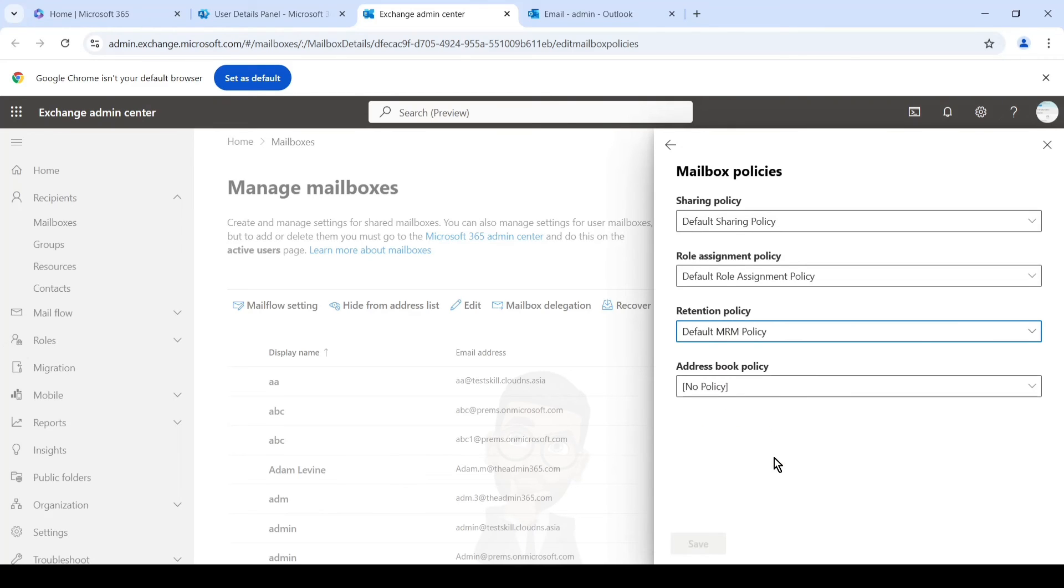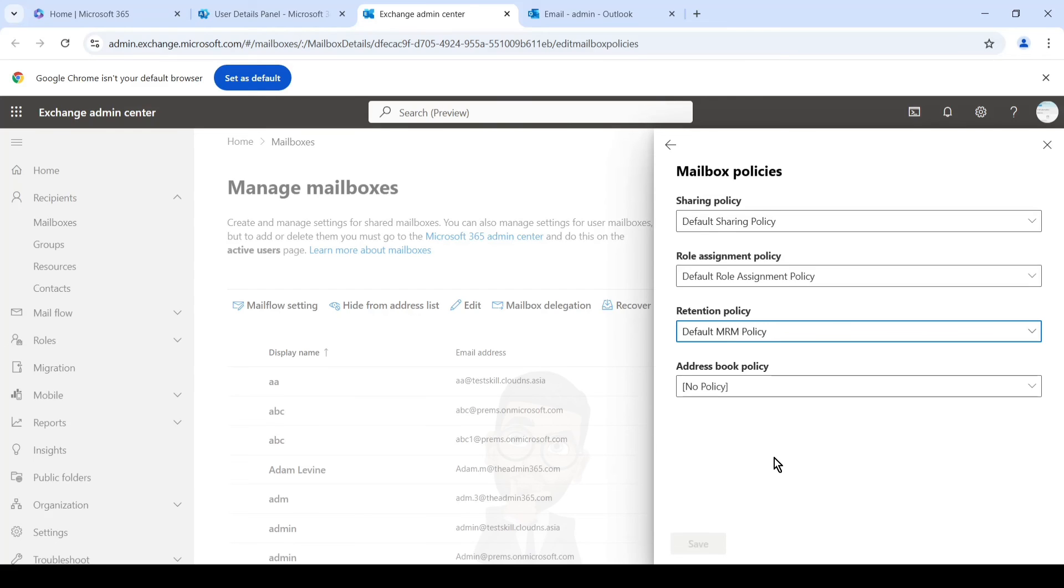So if you need that policy, you can simply keep it as it is and save the changes if you have made any changes to the default MRM policy. You will have to check that accordingly, but if you have not made any changes, two-year-old emails should be moved to the archive if no action is performed by the user.